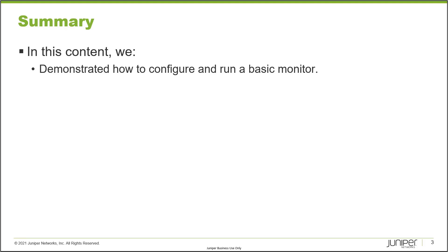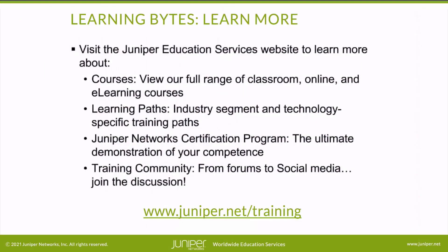As always, thanks for watching. Visit the Juniper Education Services website to learn more about courses, view our full range of classroom, online, and e-learning courses, learning paths, industry segment and technology specific training paths, Juniper Networks certification program, the ultimate demonstration of your competence, and the training community from forums to social media. Join the discussion.